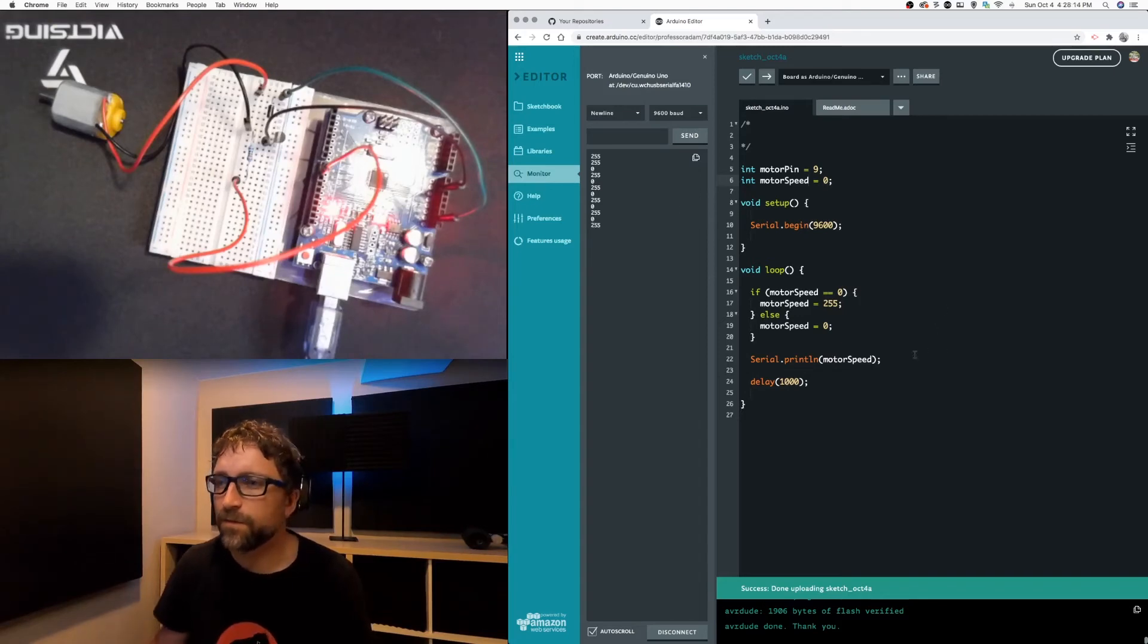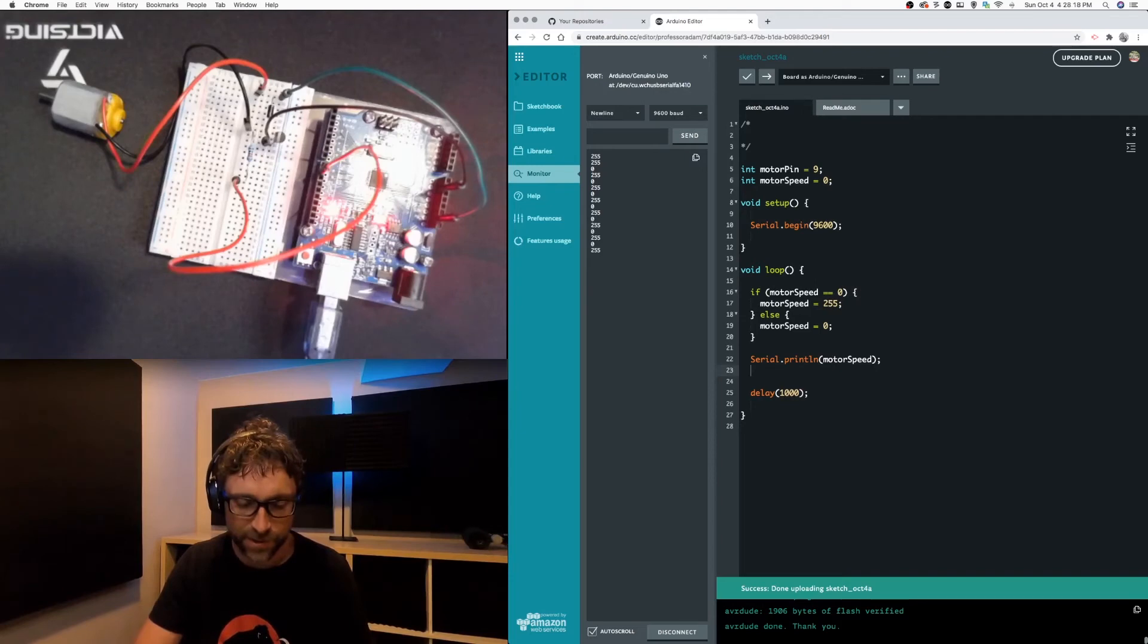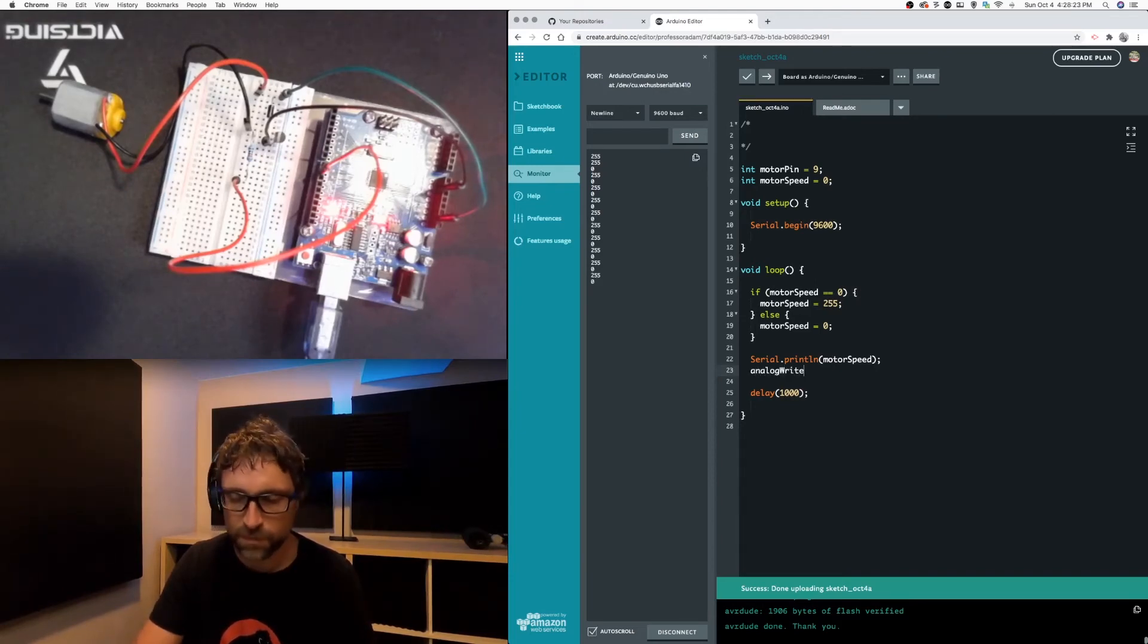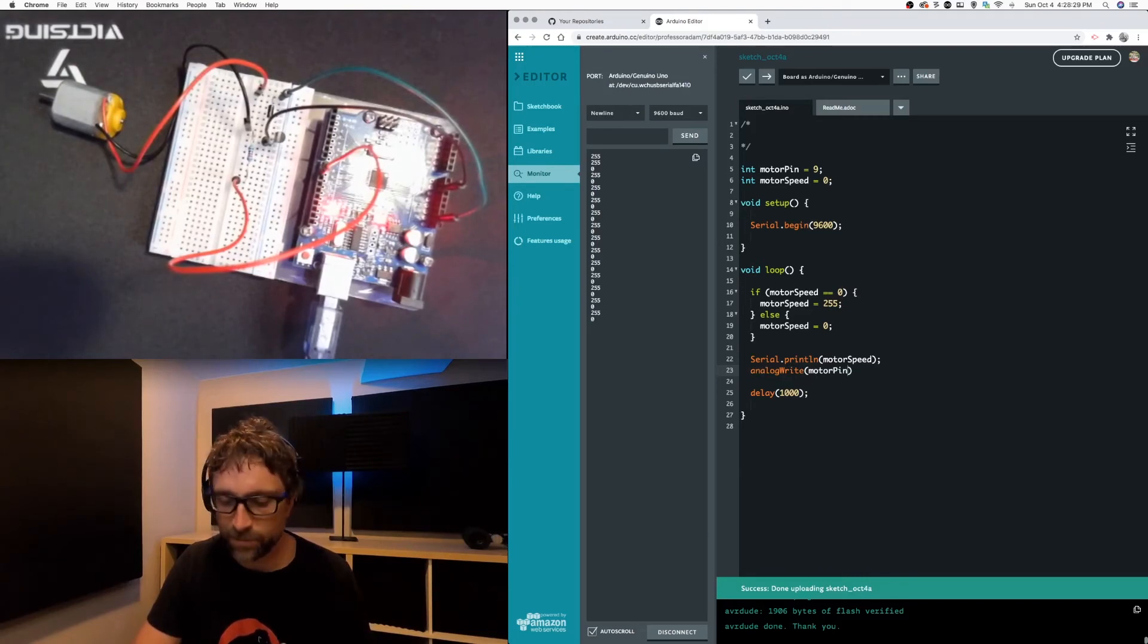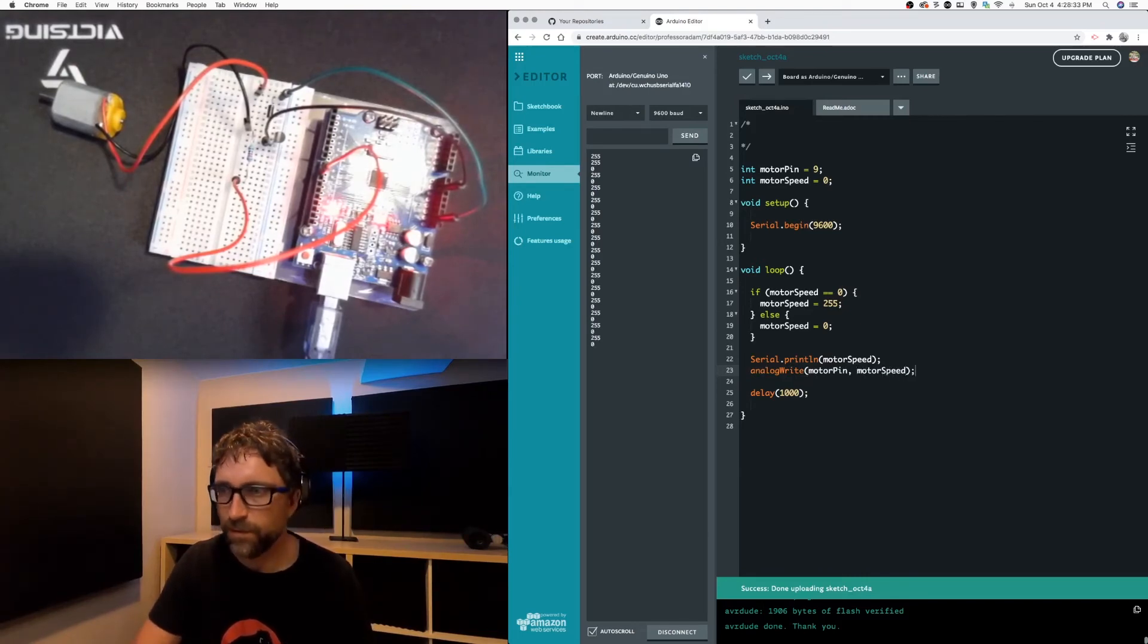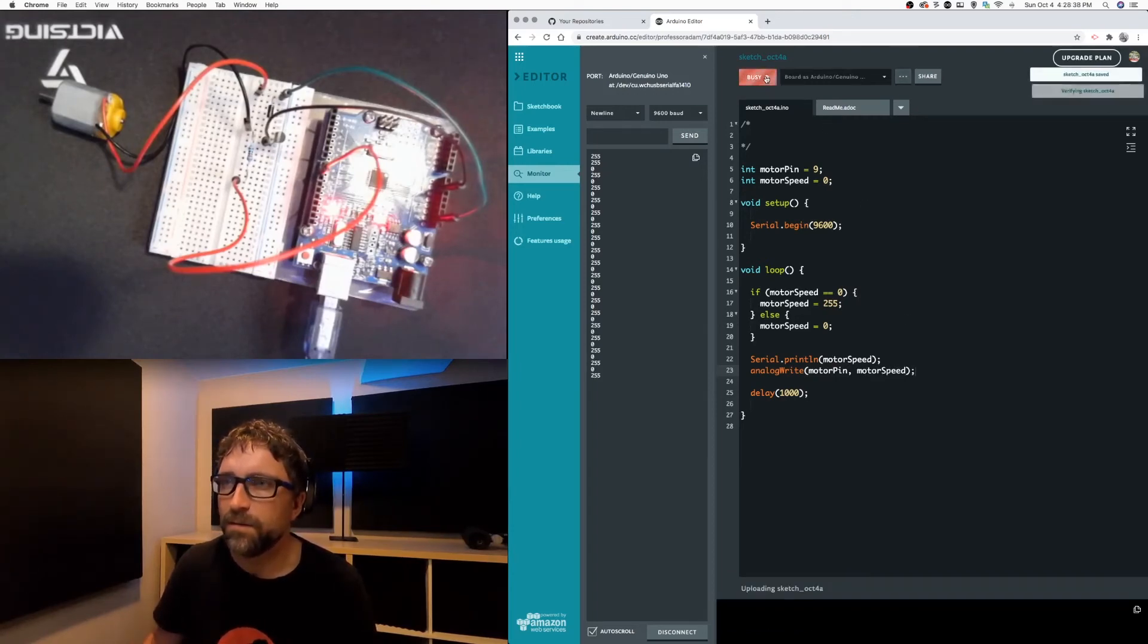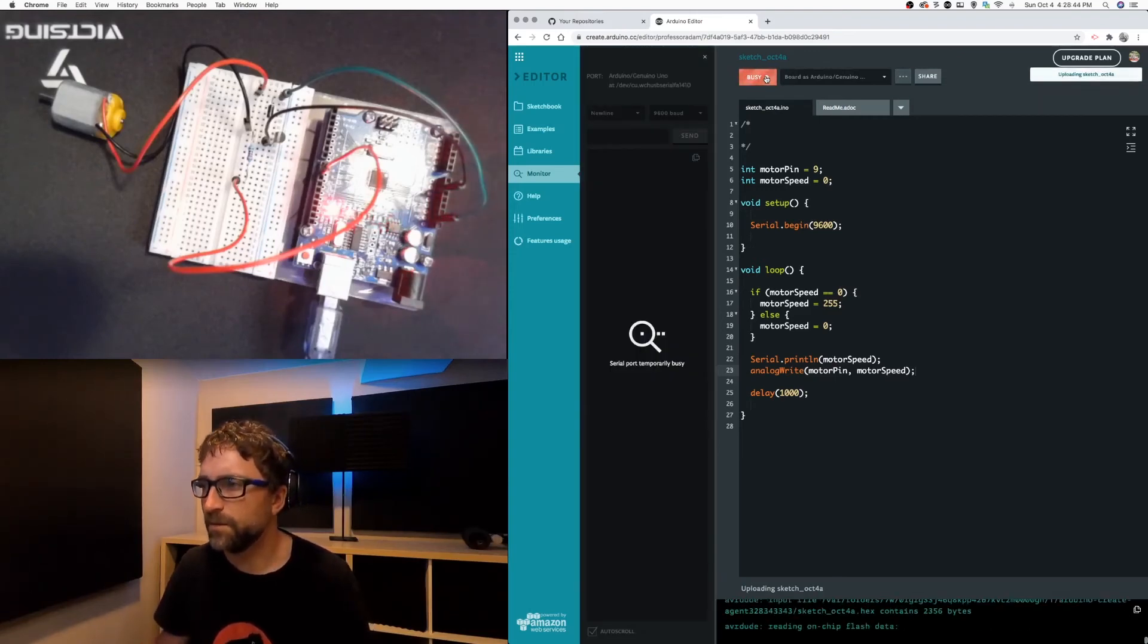So now that we have confirmed that that code is working all we need to do is take our port and we are going to write to our port 9 defined above using our motor speed variable. So now if I save and upload that we should get the exact same result except this time our motor will be spinning.